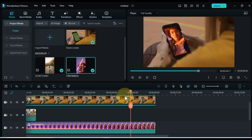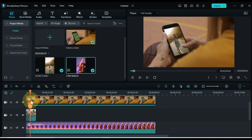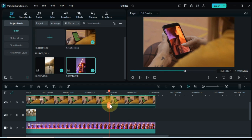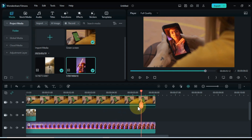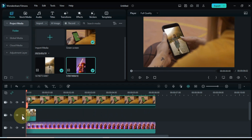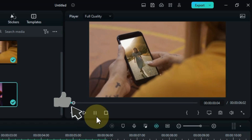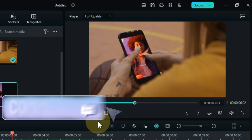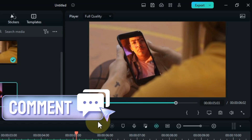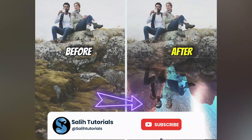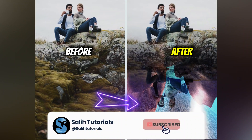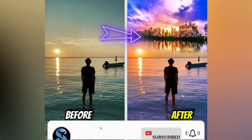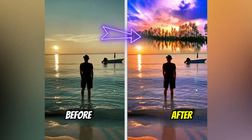Well, there you have it guys. Three incredible editing tricks in Filmora 12 that will surely blow your mind. I hope you all enjoyed this video and learned something new from it. If you did, please give this video a thumbs up and let me know in the comments which of these editing tricks you're most excited to try. Don't forget to subscribe to my channel for more video editing tutorials and tips to help you take your videos to the next level. Take care and see you all in the next video.